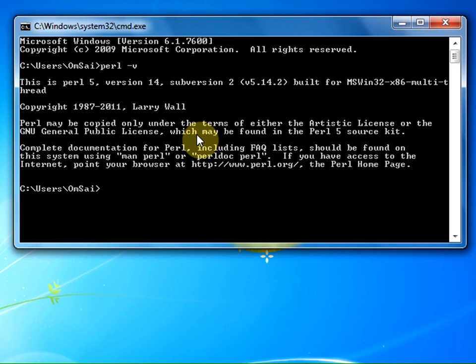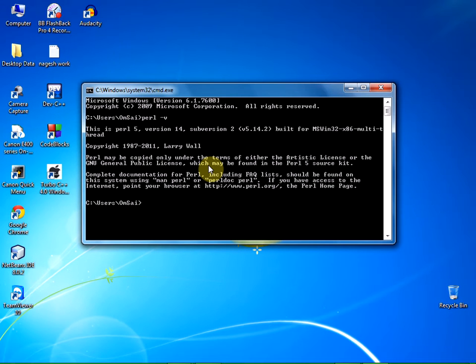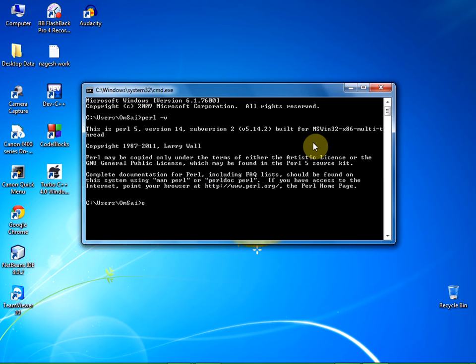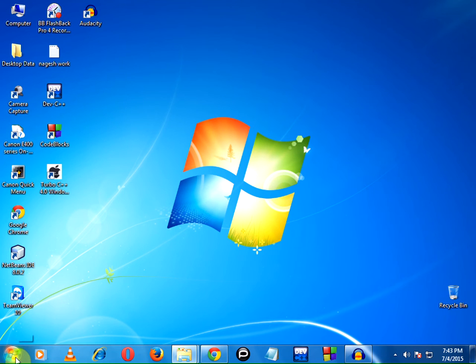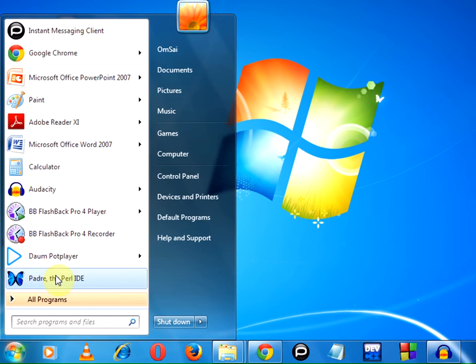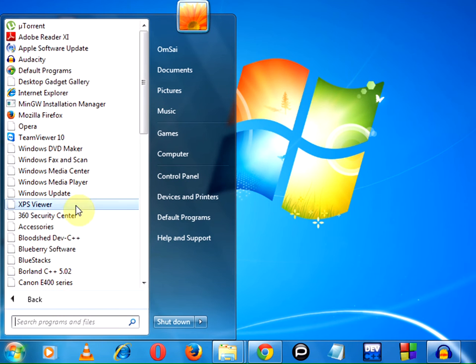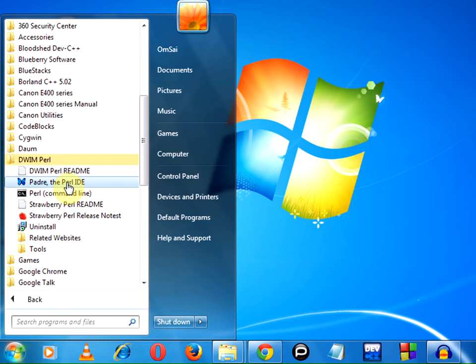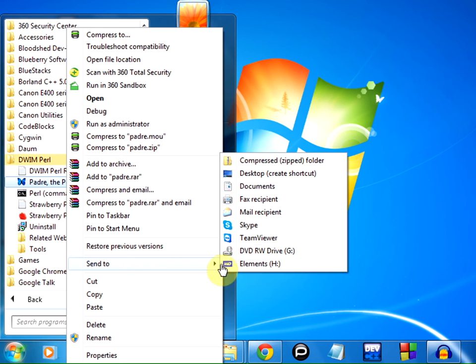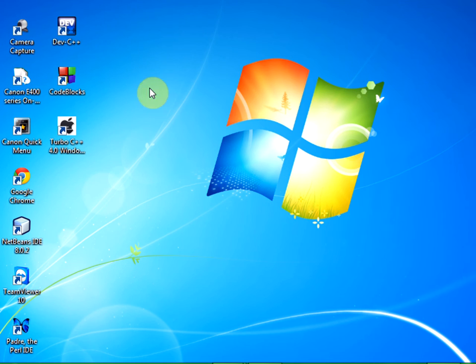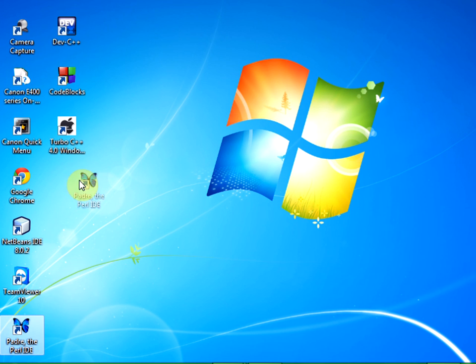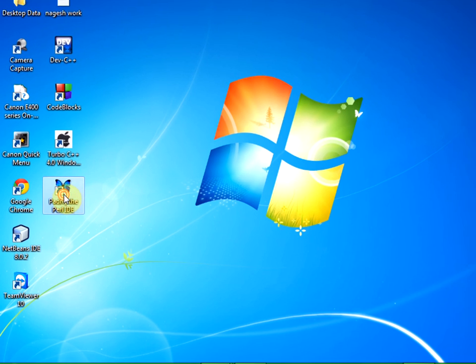Let us now open our Padre IDE. I am exiting this and clicking on start. Click on all programs and you can find DWIM Perl. I am making a shortcut on my desktop. Right click on it, send to desktop, create shortcut, so that next time we can access it easily. Here is my Perl IDE.